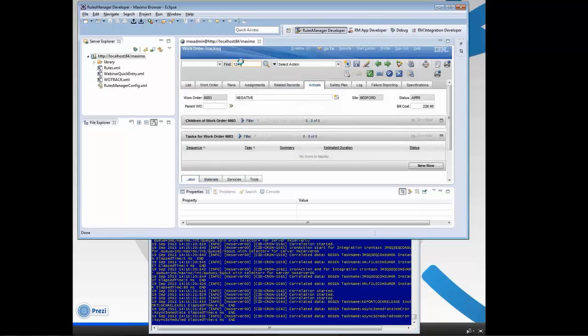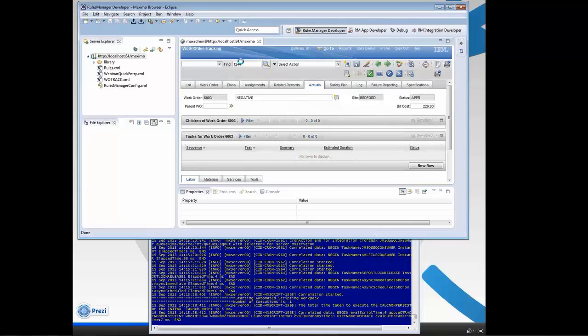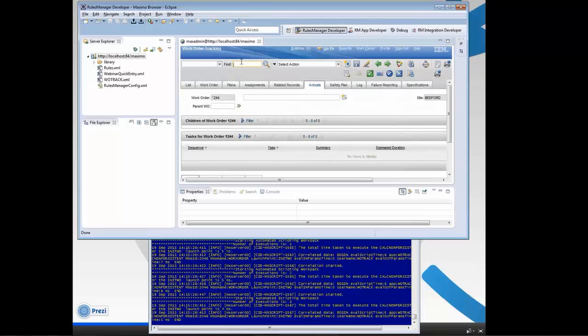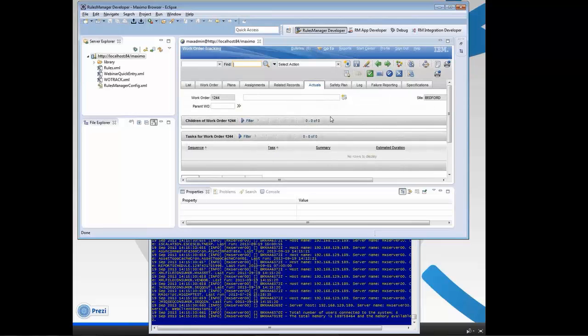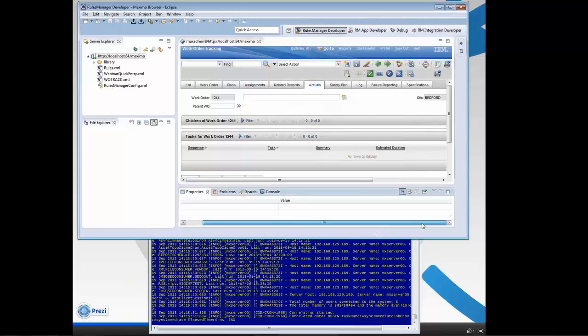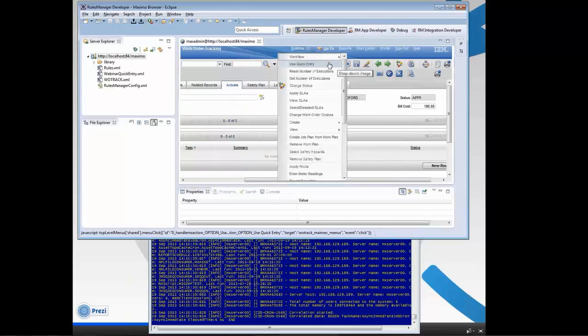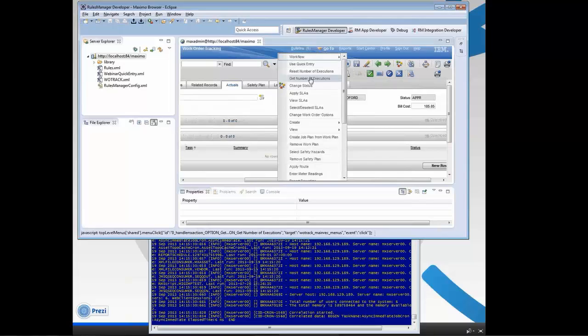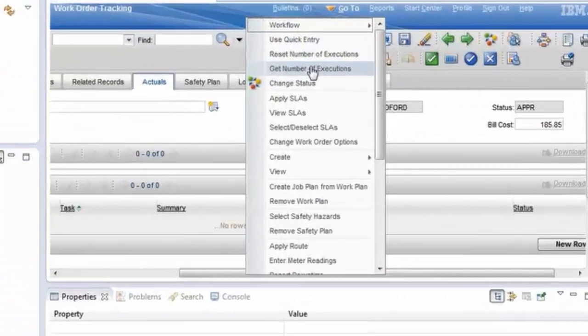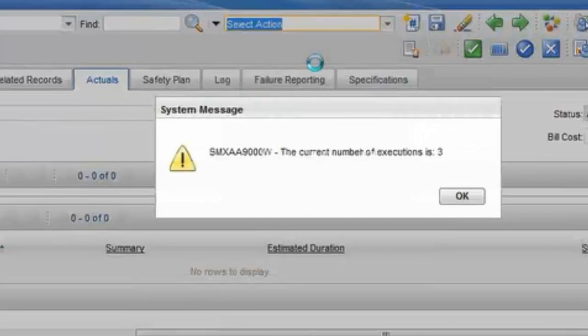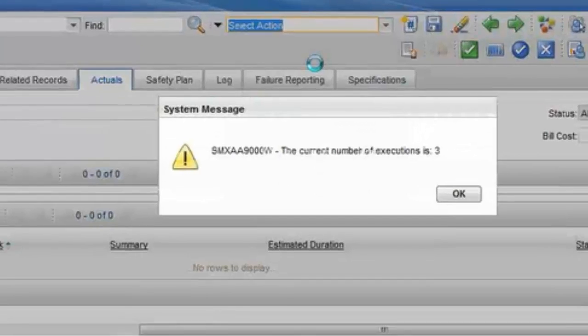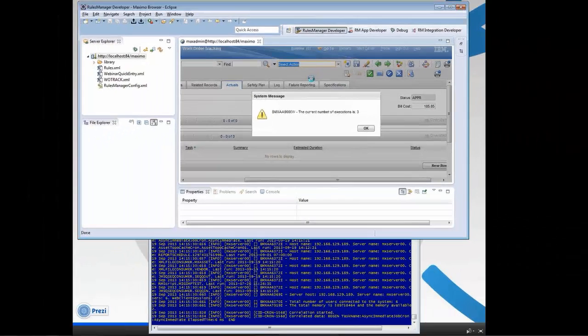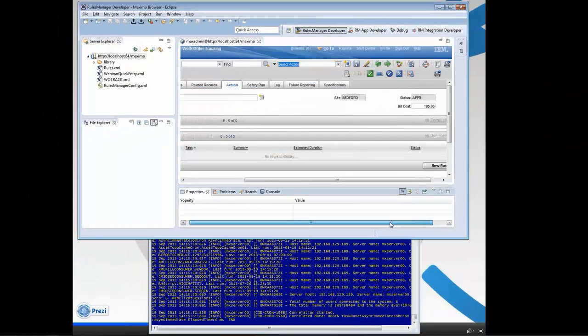I'm going to set it back to zero. So that autoscript fired 129 times. Now I'm going to go to a very simple work order, work order number 1244. And this one's fairly simple. I look at my actuals and then I have my value. And when I get the number of executions, it was three. But still, that's not too bad. It didn't go very slowly.